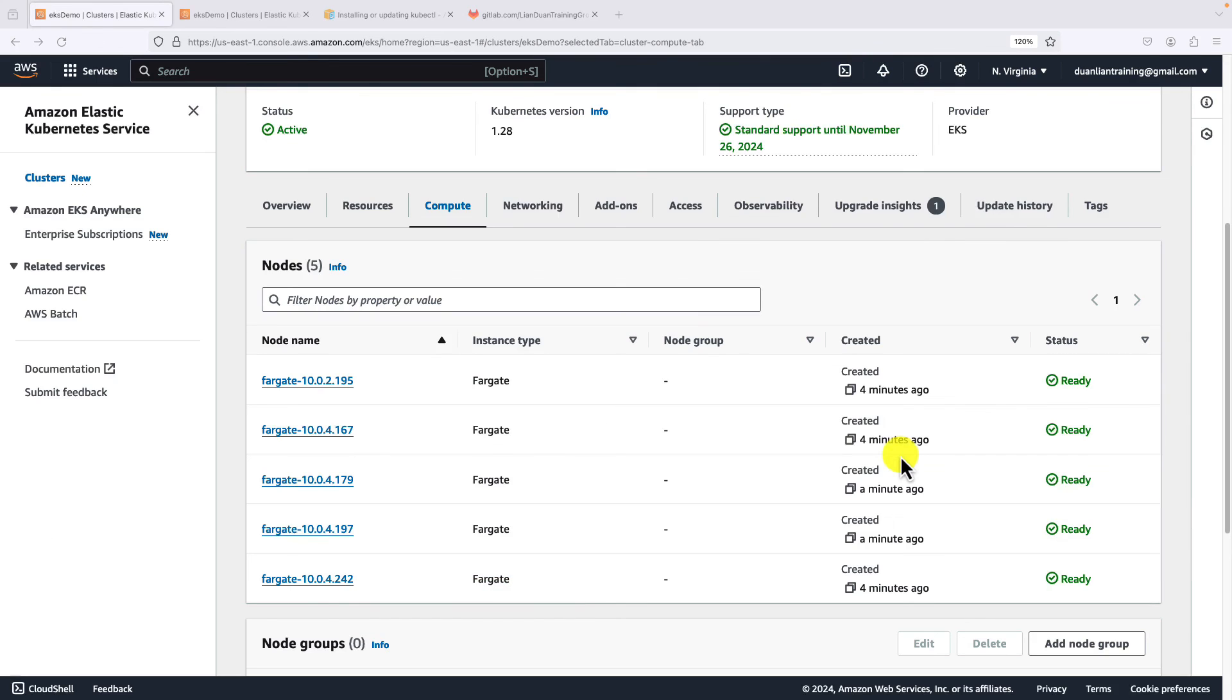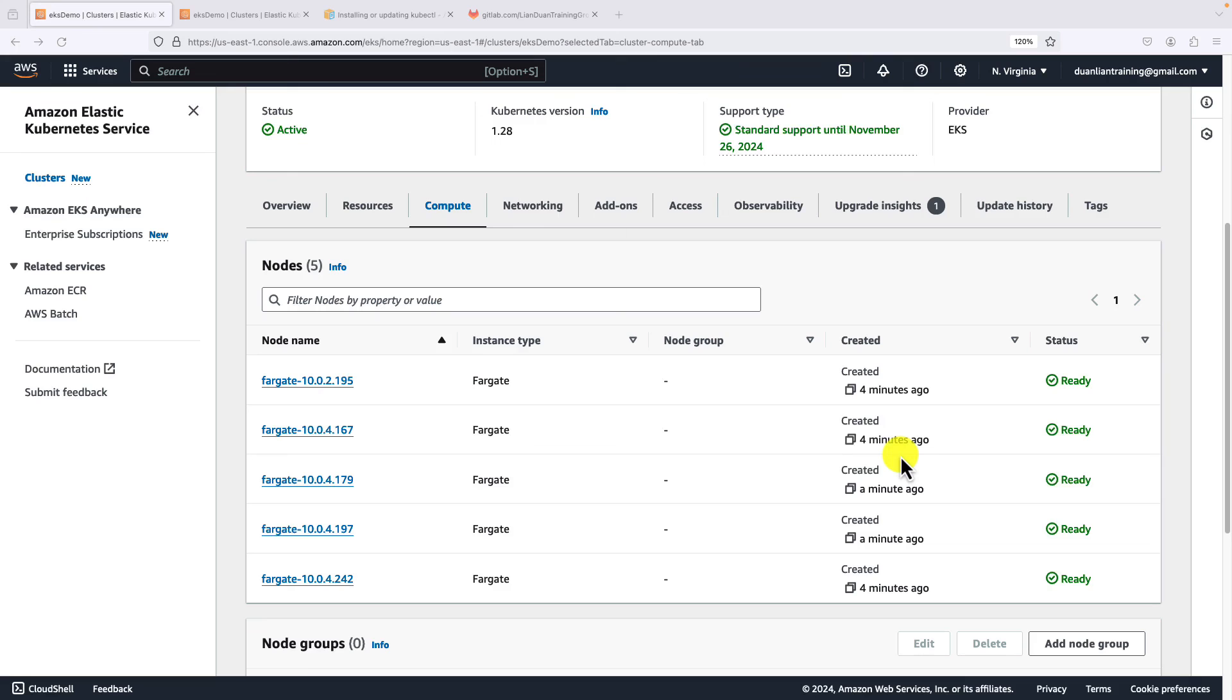We used the AWS EKS console to create the EKS cluster, attach Fargate profile on the cluster, and then create two namespaces. Use the demo namespace to deploy the NGINX pod. Use the kube-system namespace to deploy the CoreDNS add-on, and fix the CoreDNS deployment issue.